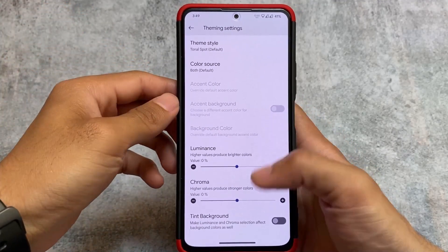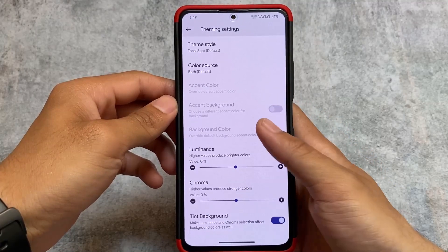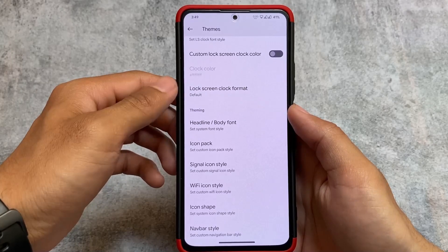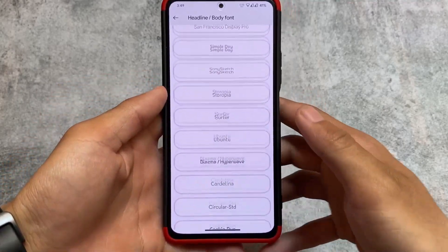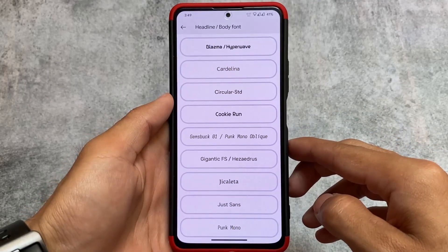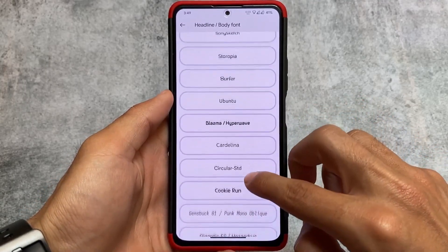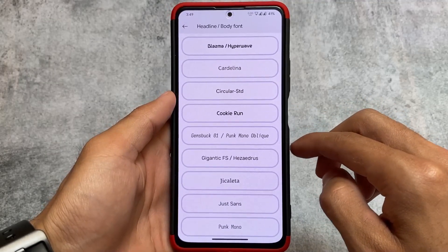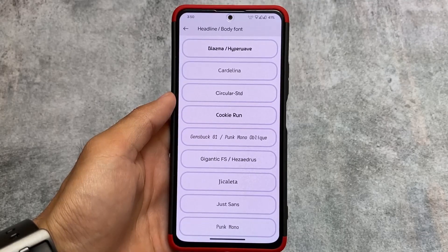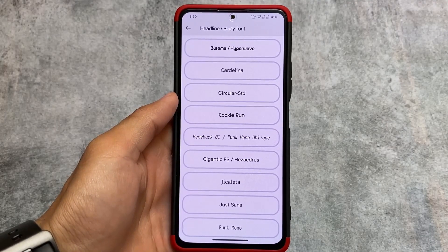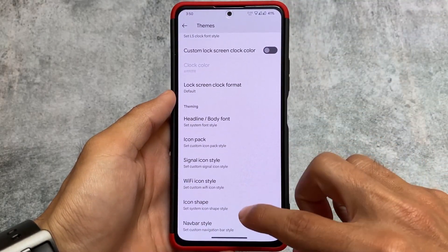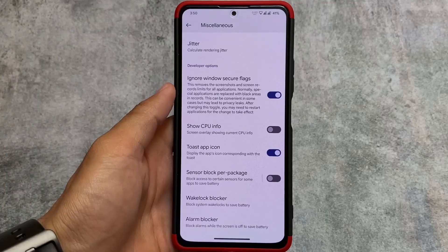There are also theming options, including an option to tint the background, dark theme settings, and font customization. At the bottom of the font section, approximately 10 extra font styles are now included that were not available previously — including Just Sans and Circular Standard, which is one of the fonts I use a lot.